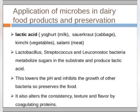Microbes in dairy food products and preservation — Lactic Acid. Examples include yogurt, milk, sauerkraut, cabbage, kimchi, vegetables, salami, and meat. Lactobacillus, Streptococcus, and Leuconostoc bacteria metabolize sugar in the substrate and produce lactic acid.